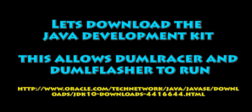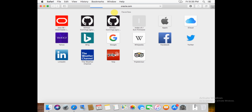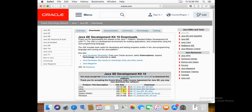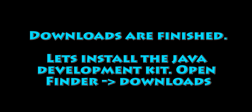Next, let's download the Java Development Kit. This allows us to run the last two tools we just downloaded. I'll put the link in comments. Go ahead and accept the user license agreement and download the one for macOS. There is a little bit of work to get things set up, but once we do, things are fairly simple and straightforward.